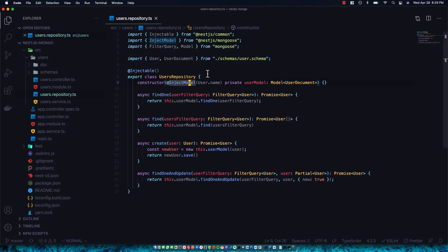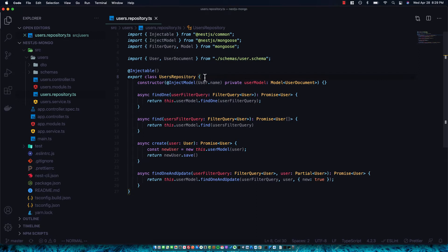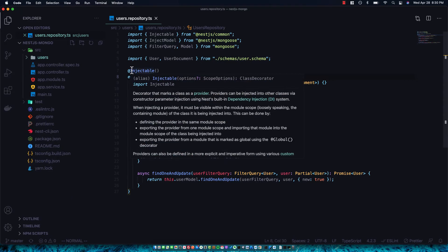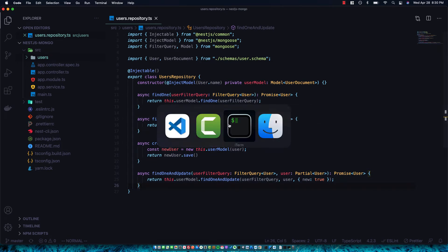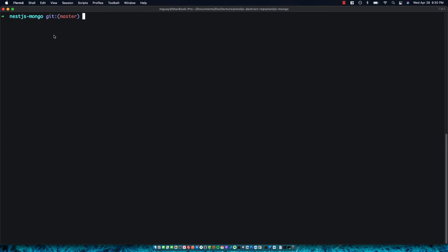Today we're going to take a look at how to take the users repository that I created in my MongoDB video — link in the description — and make it enterprise ready. We'll turn it into an abstract class that interacts with Mongo directly, which each of our subsequent domains can extend so we don't have to repeat all of this code throughout the project. I've cloned the NestJS Mongo repo and I'm going to check out a new branch.